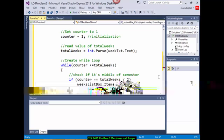After all the conditions, we write the update: counter++. That's the last part of the loop. Let's run this and check. I write 18 and click Submit. Week 1, Week 2, Week 3 appear, Week 9 says Midterm Exam, and Week 18 says Final Exam.